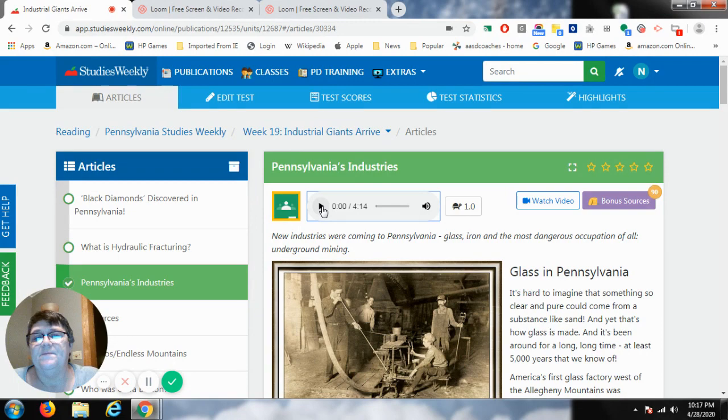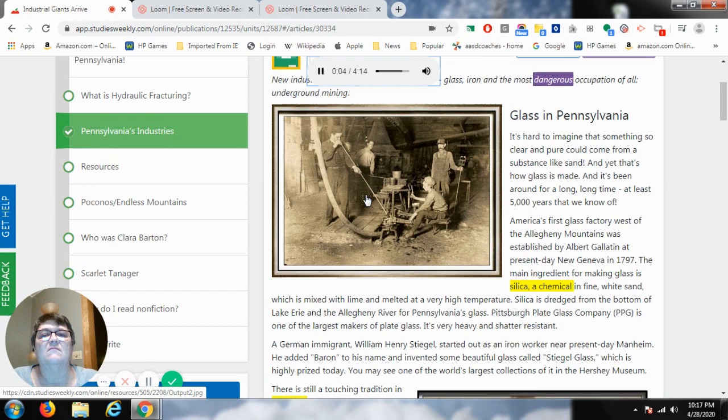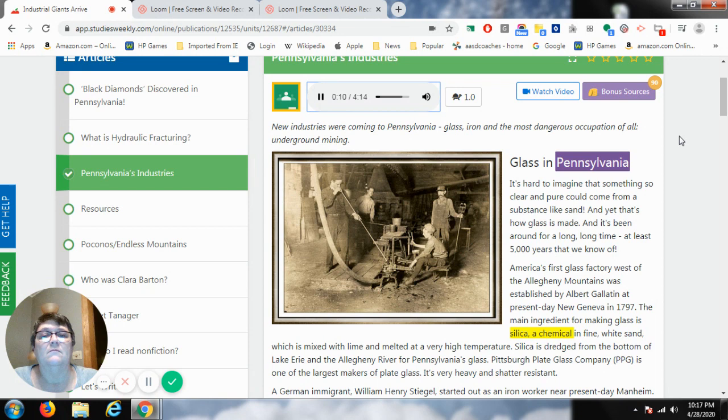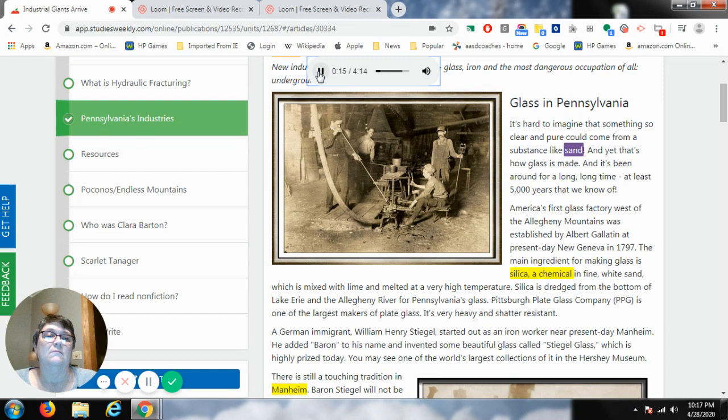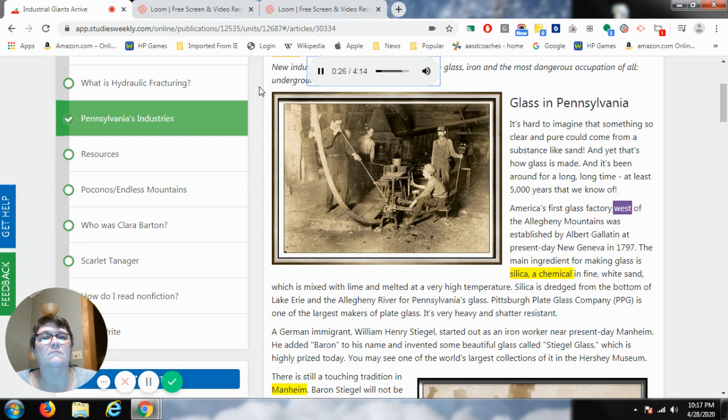New industries were coming to Pennsylvania: glass, iron, and the most dangerous occupation of all, underground mining. Glass in Pennsylvania — it's hard to imagine that something so clear and pure could come from a substance like sand. And yet that's how glass is made, and it's been around for a long, long time, at least 5,000 years that we know of. America's first glass factory west of the Allegheny Mountains was established by Albert Gallatin at present-day New Geneva in 1797.